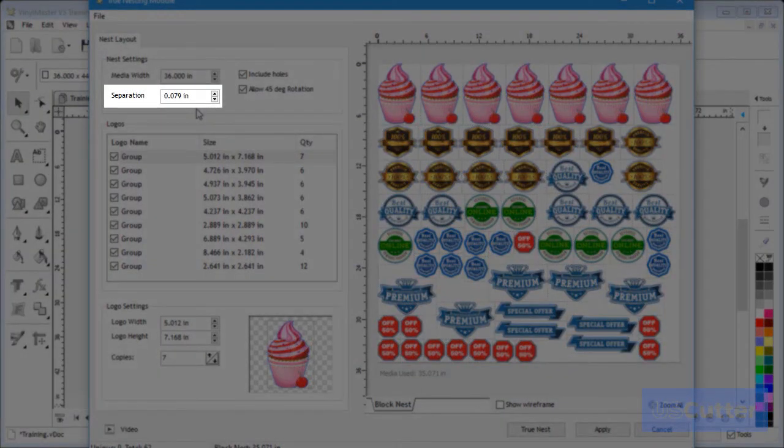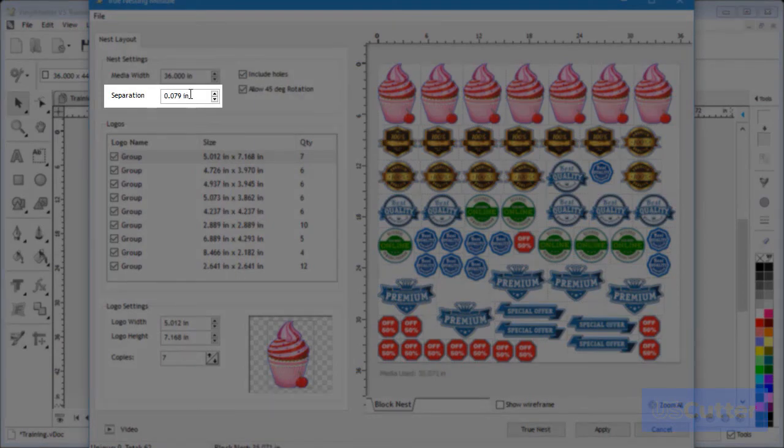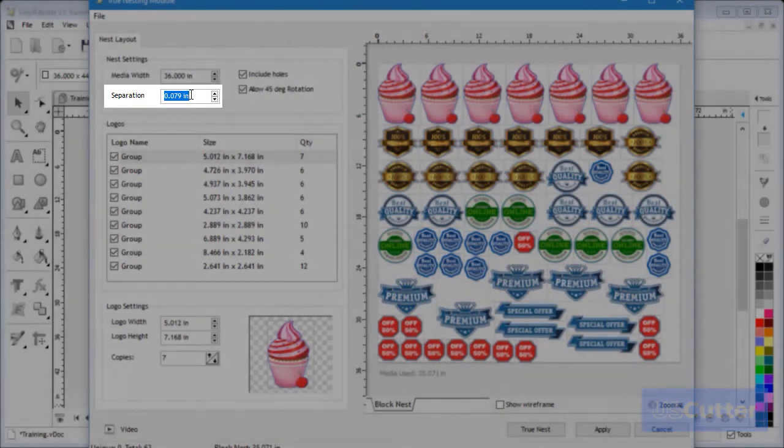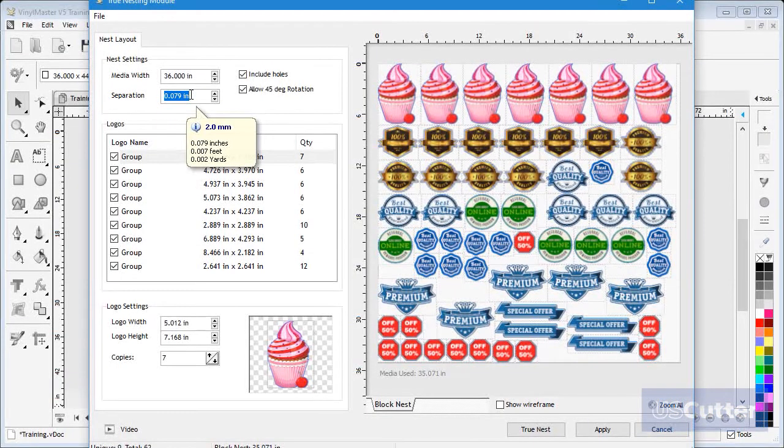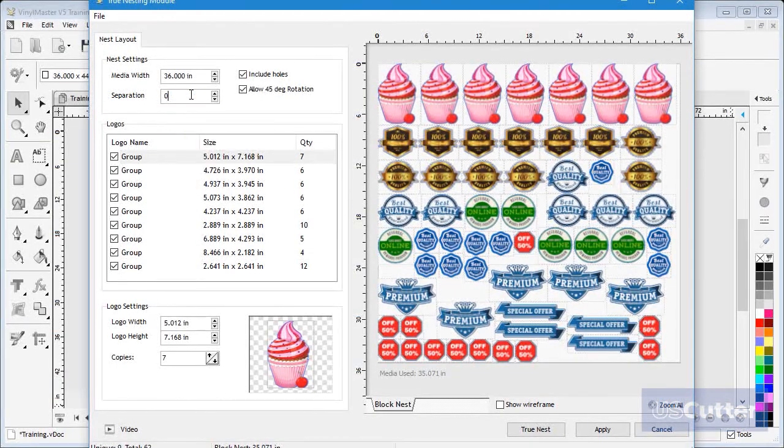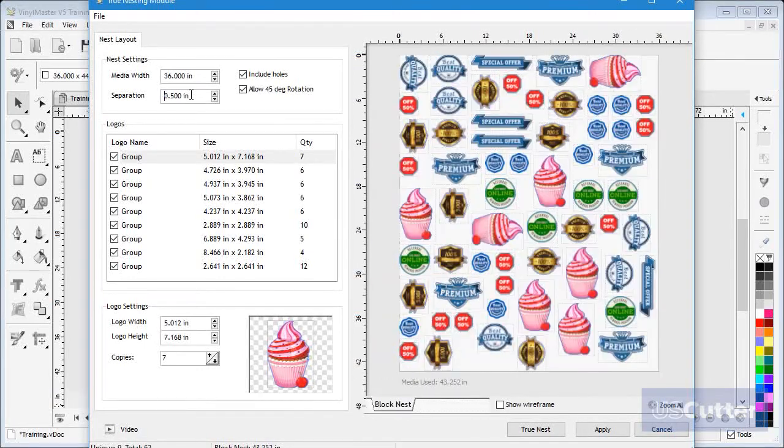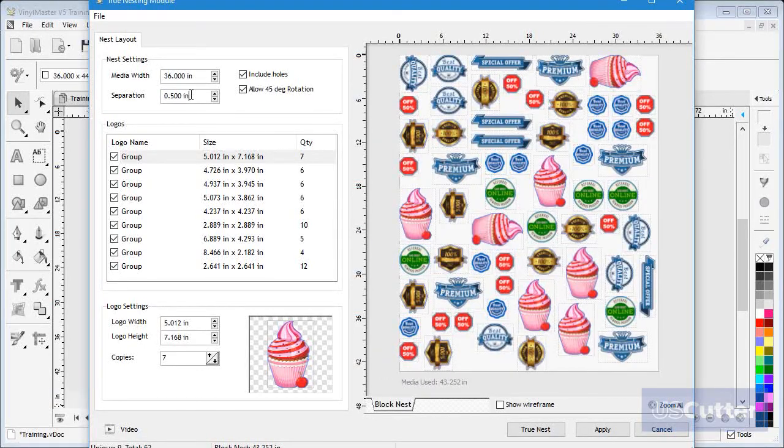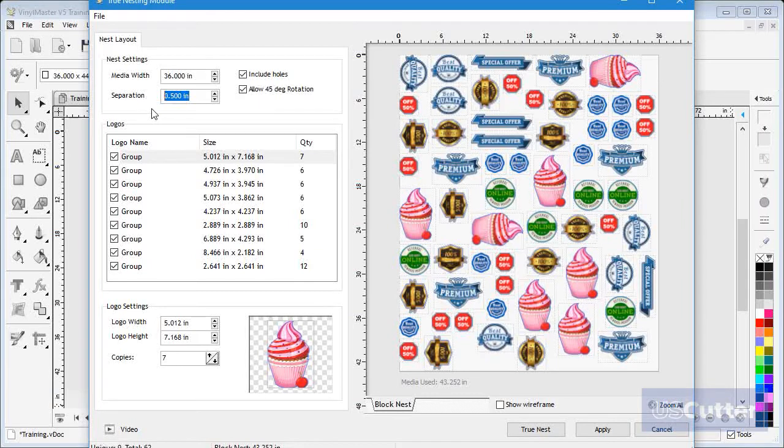I can also set the minimum distance each object is to be set apart by setting this value. For example, if I set this to say half an inch, you can see the result in the display. Now all the objects are set to be a minimum half an inch apart.